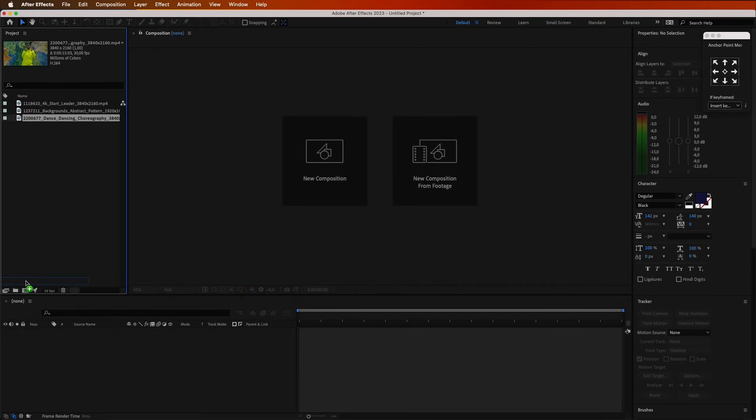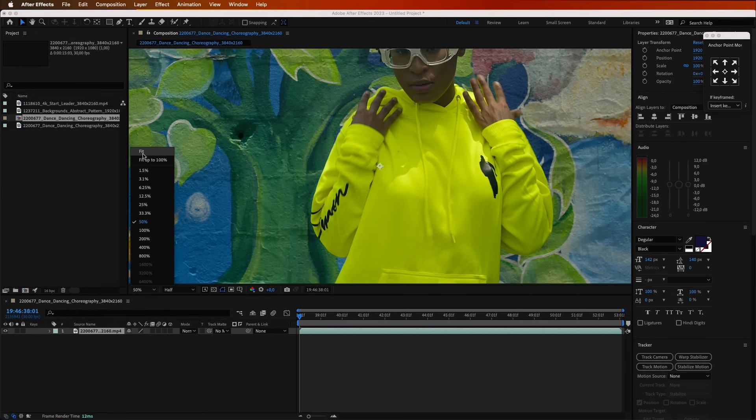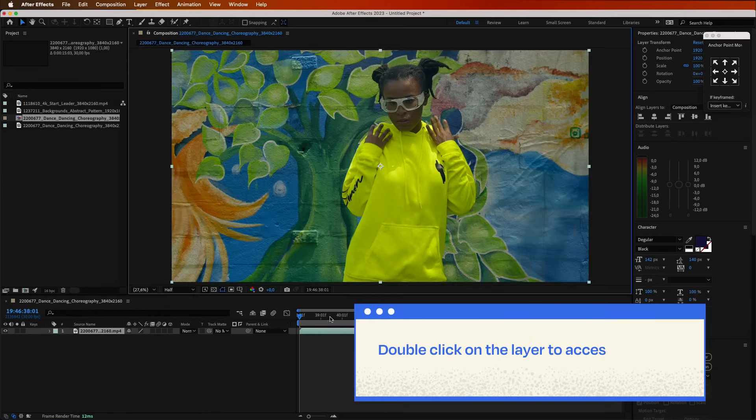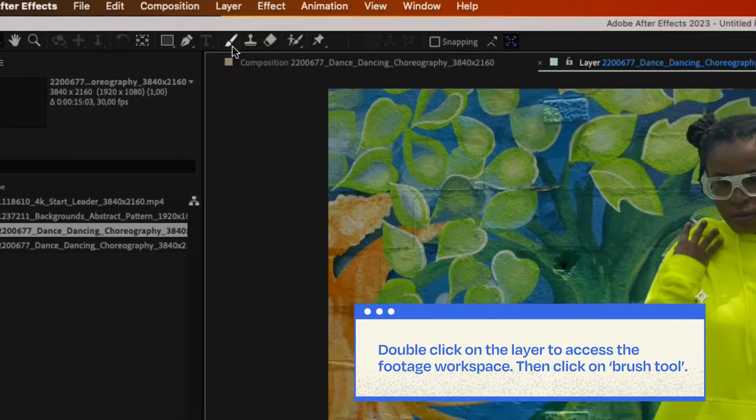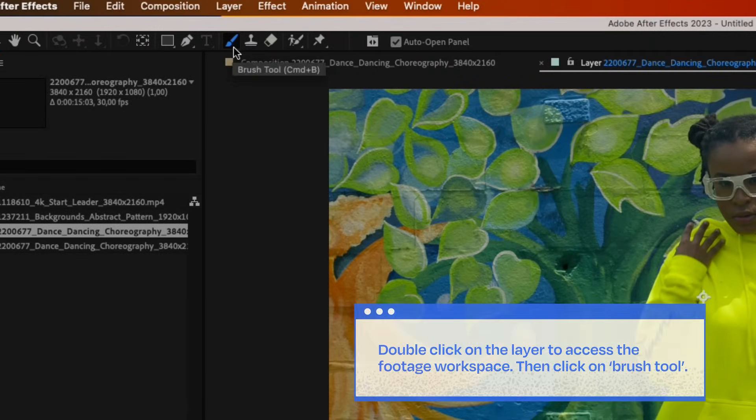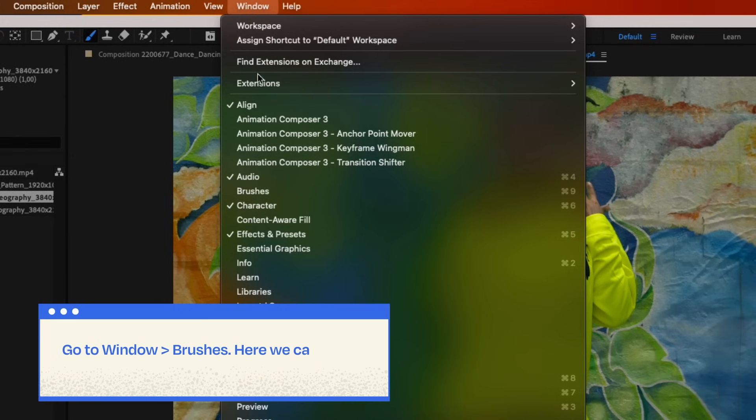We'll use the Dancer layer first. Let's load her layer on a sequence. Now, double-click on the layer to access the footage workspace. Then click on the Brush tool. Go to Window, Brushes.